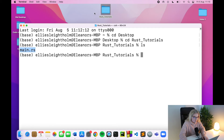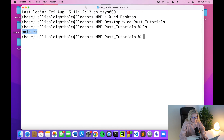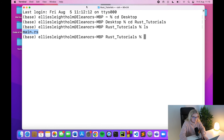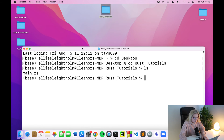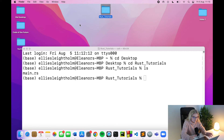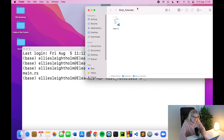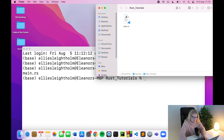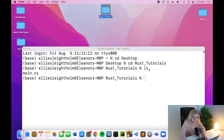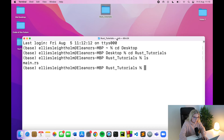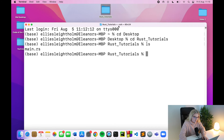For those not familiar, it's basically like navigating on your computer — saying I'm going to change the directory, move to my Desktop, then move to Rust Tutorials. And then ls shows us that main.rs is in there. So we're now in the directory that we want to be in.